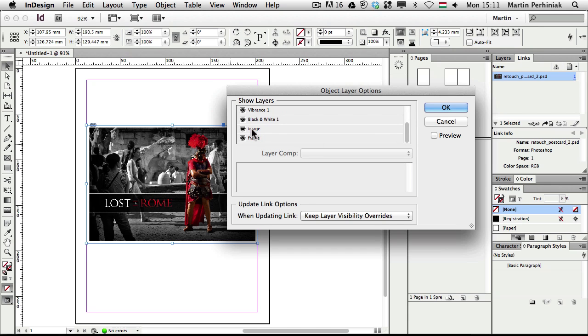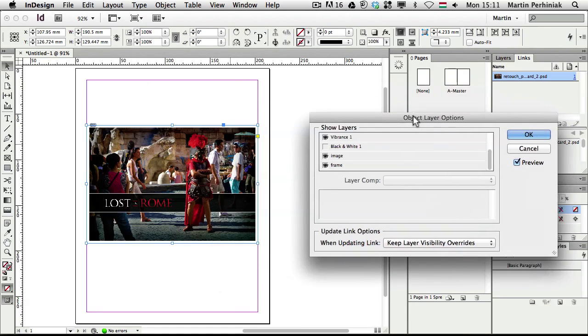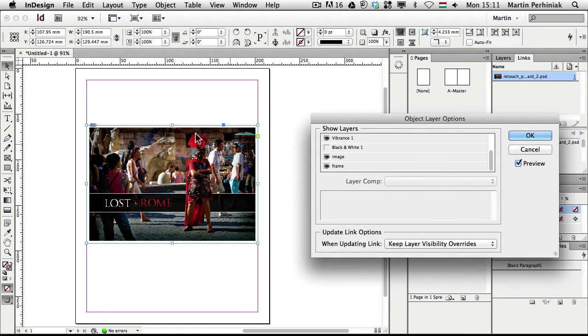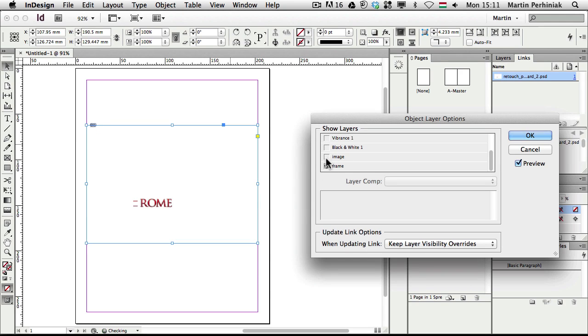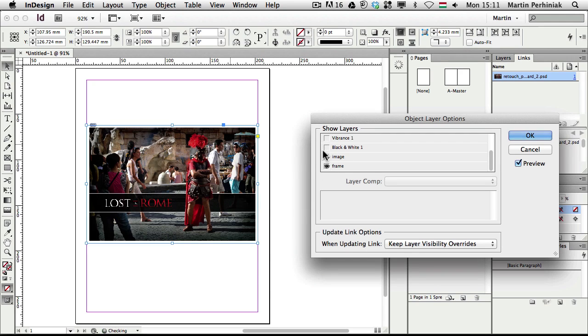So for example, we can turn off the black and white option. And if we have the preview on, we can see it automatically updates. Can turn off the vibrance, turn off the image and so on and so forth.